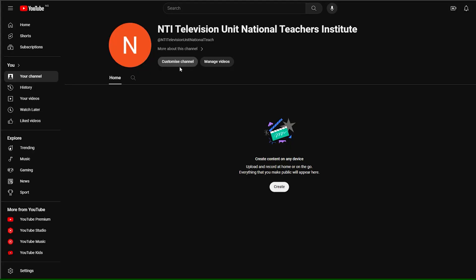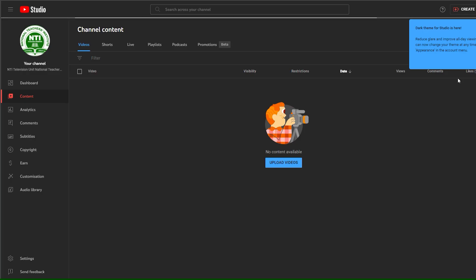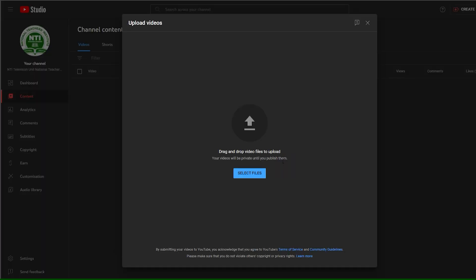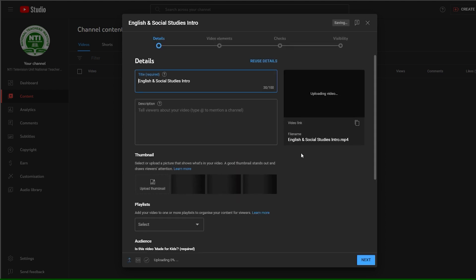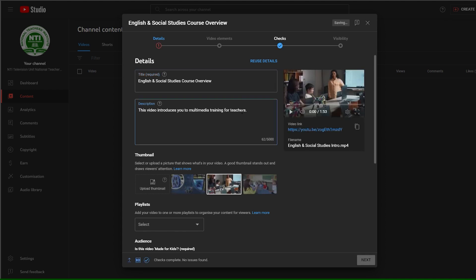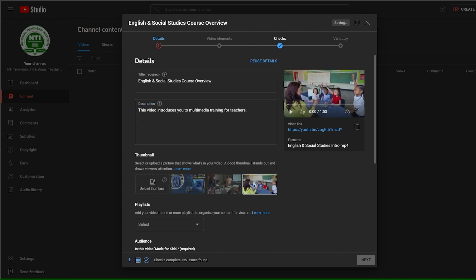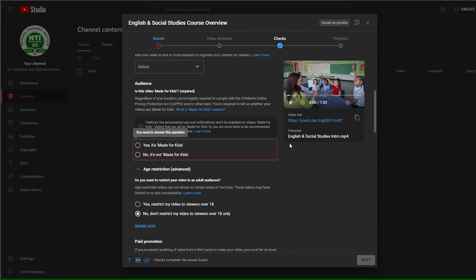Click on your channel and select the Create icon. Next, select Upload a video and locate the video from your computer. Click Upload and wait for the upload process to finish. Upon completion, you are required to add a title, description, select a thumbnail, and follow the remaining steps to publish your content.